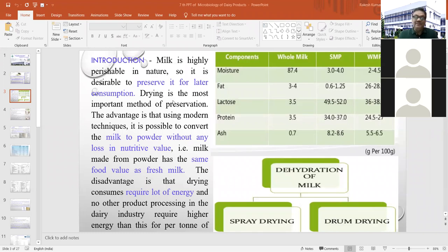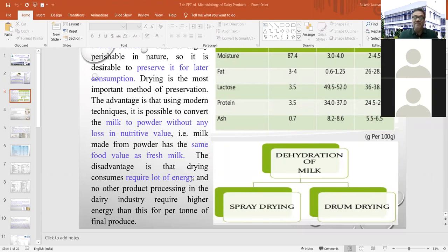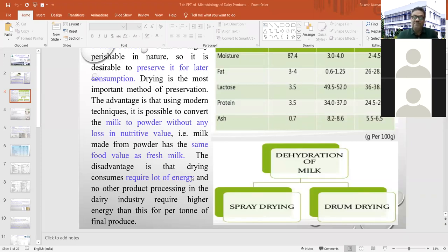This drying technique requires a lot of energy — no other product processing in the dairy industry requires higher energy per ton of final produce. It is a costly affair, but nowadays many dairy industries of middle or bigger size are converting their surplus milk into different types of powder products, especially in flush season.